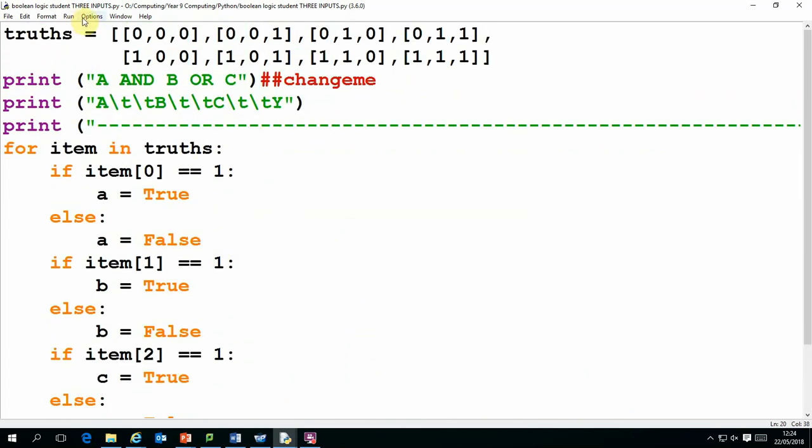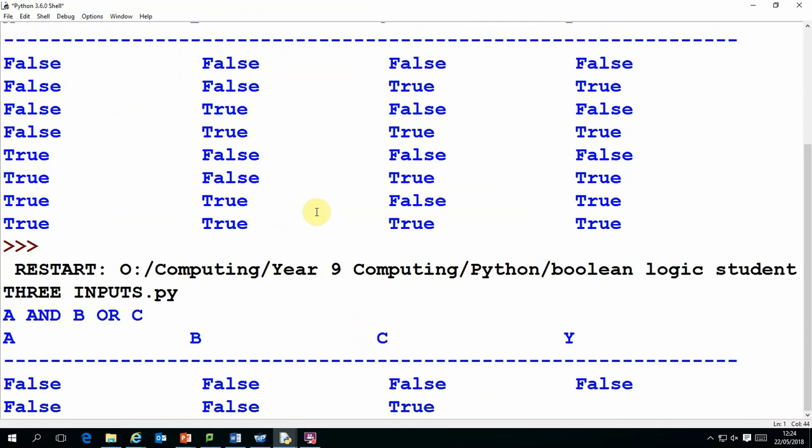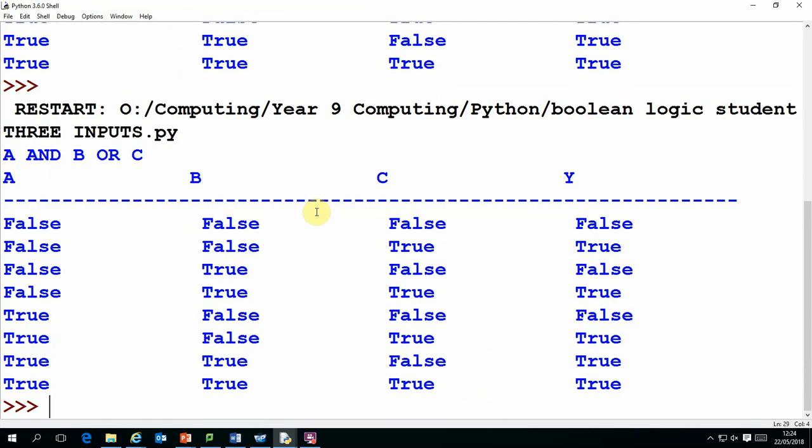So that's it, how to evaluate truth statements in Python. I hope you enjoyed this video. If you'd like a copy of this code please drop me an email. Thanks for watching.